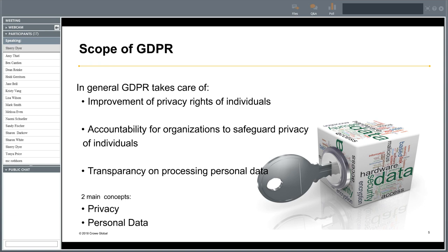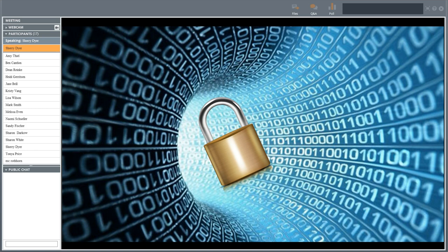When it comes to GDPR, there are two main concepts: the first is privacy, and the second is personal data. GDPR is all about data protection — the protection of personal data — meaning that all organizations processing personal data have to enforce sufficient technological and organizational measures in order to protect that personal data.